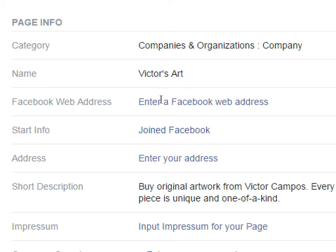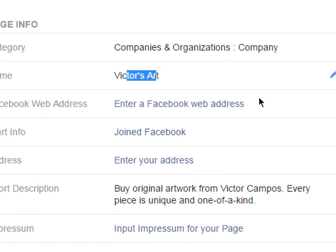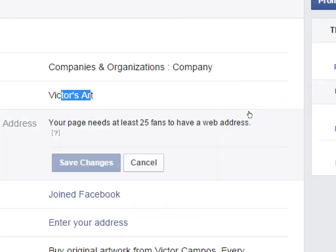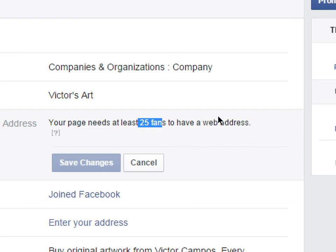At the top is Category — if you're in the wrong category you can edit it. You can also change the name that appears on the page, though that's not the same as your Facebook address. Your Facebook address is the URL, like facebook.com/victorsart. You may have the stipulation that you need at least 25 fans before you can claim your custom URL, which is one reason to invite friends and family — once you get those 25 likes you'll be able to claim your name.